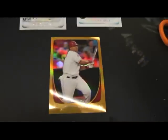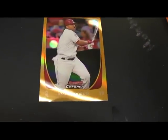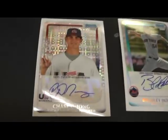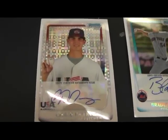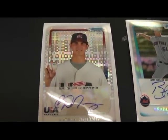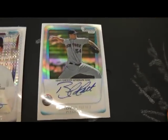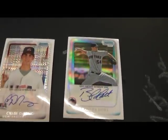You got gold refractor of Kendry Morales, Chase DeWong 299 Refractor USA auto, and Bradley Holt Refractor auto to 500.